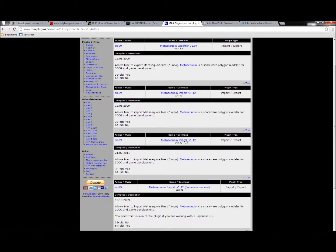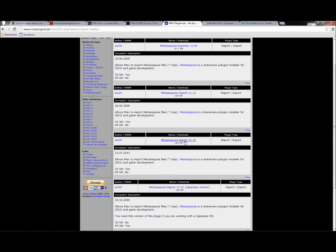The one you're looking for is this one right here, the Meta Sequoia import version 1.12. When you click on it, just go ahead and download it.